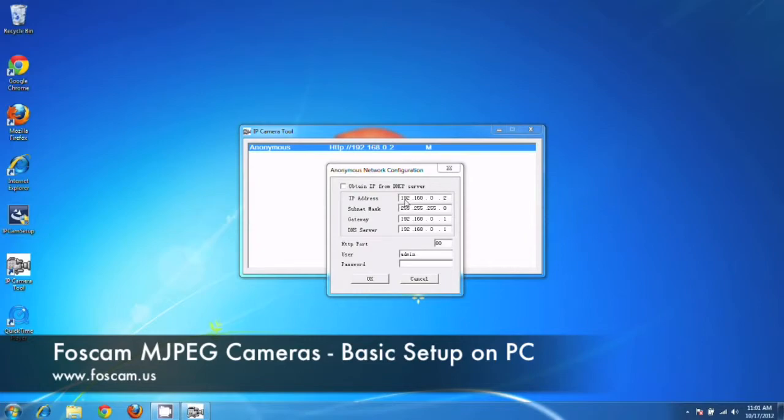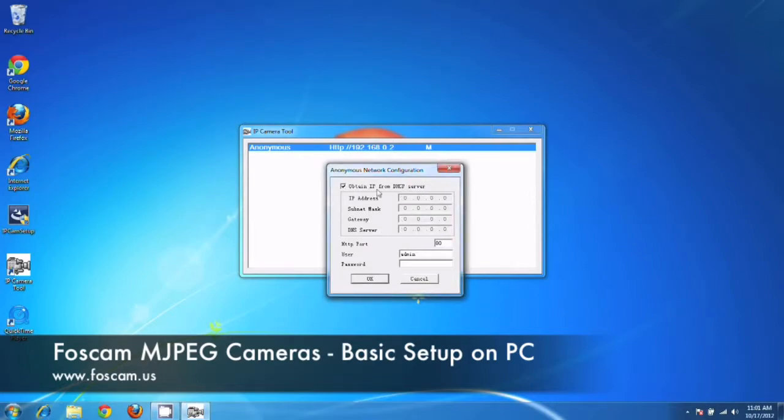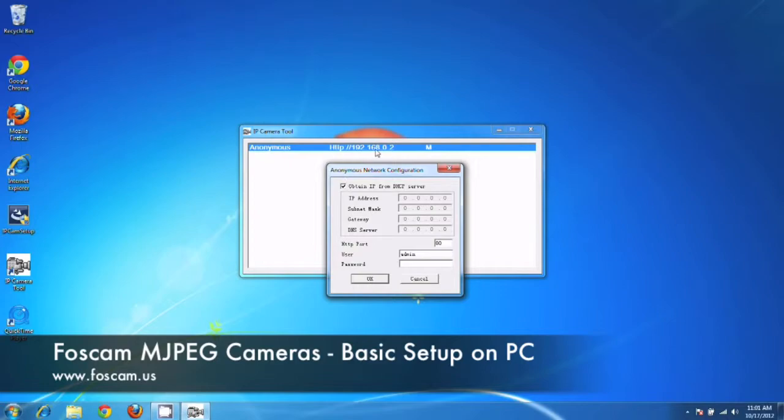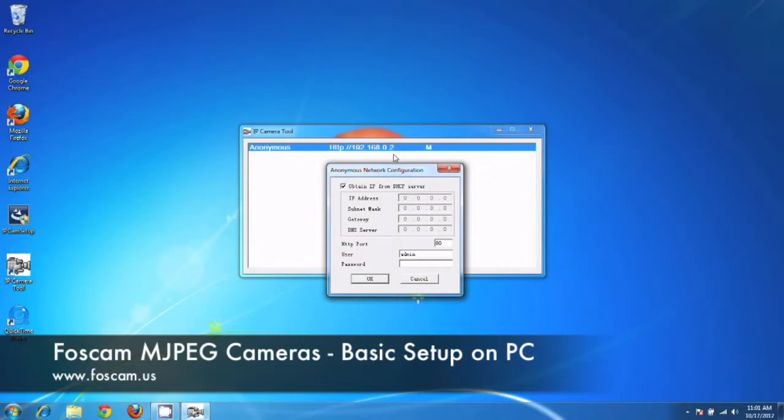And the reason we actually do manual inputting of these numbers is because if you obtain IP from DHCP server, basically what this means is that the router will assign an IP address automatically to the camera whenever it connects. So you're not going to have the same IP address forever. You won't be on 192.168.0.2. It might change this last number here to 7 or 11 or 12 or 13 if it gets unplugged and you re-plug it or anything like that.